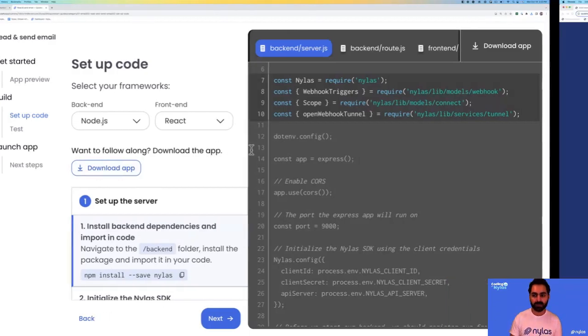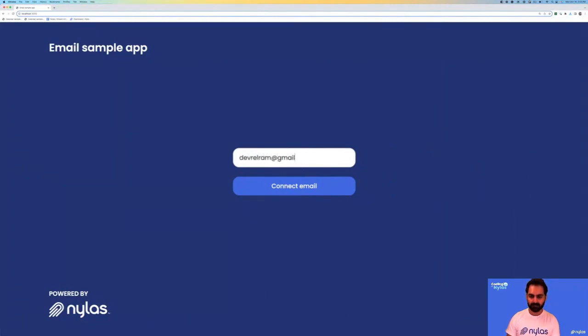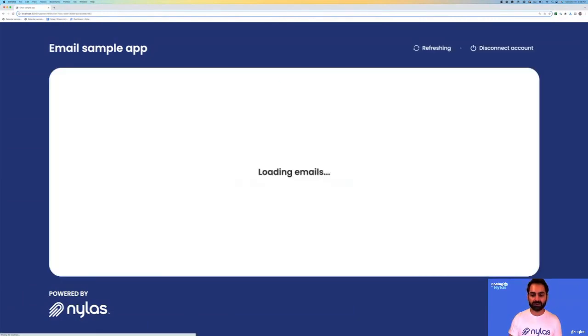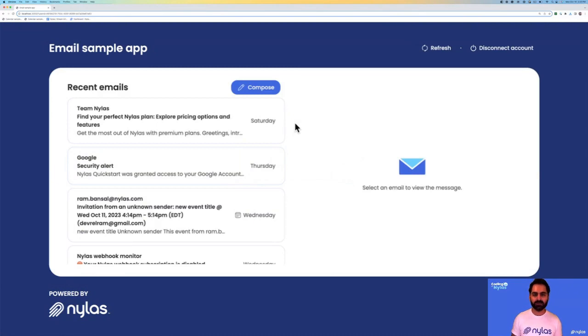I'm going to go over to the browser, and here I'm just going to type in my email. This is going to allow me to connect my account using this quick start guide. Now I can actually read and send emails using this fully functional application.